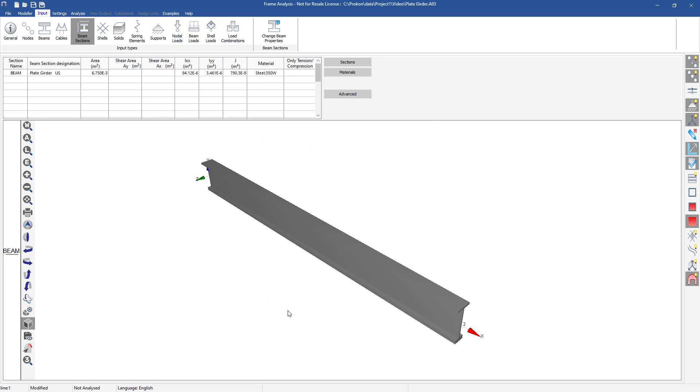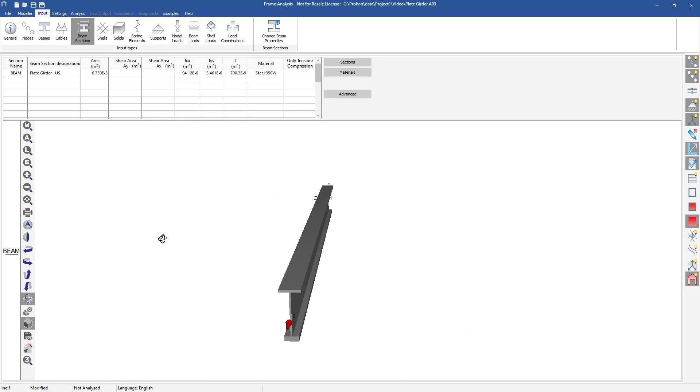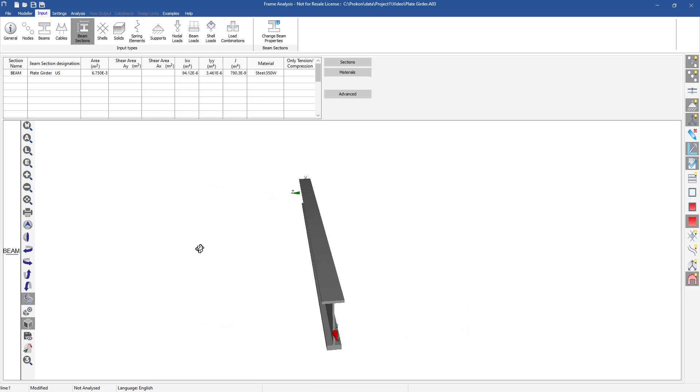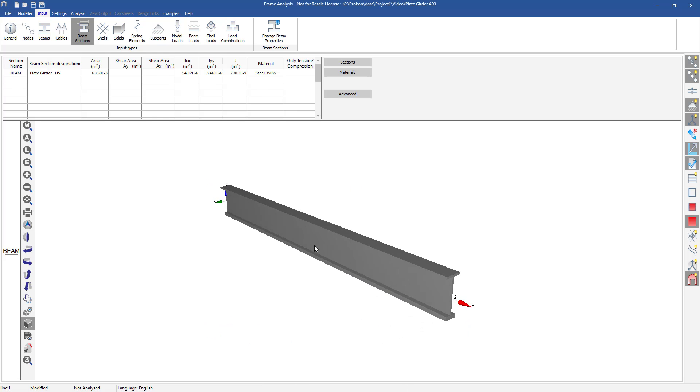You can then turn on your 3D rendering to view the visual representation of your custom section. Thank you for taking the time to watch this video.